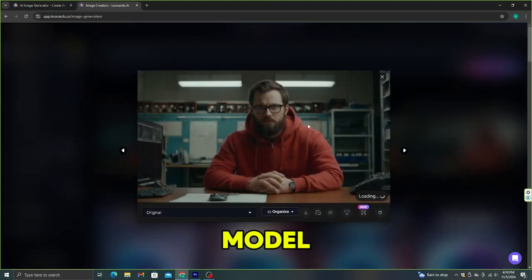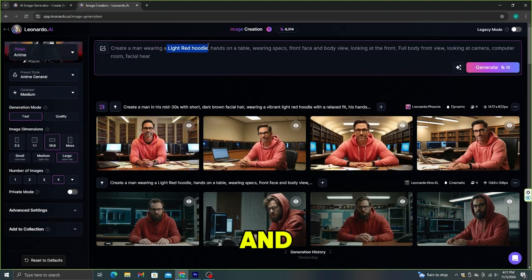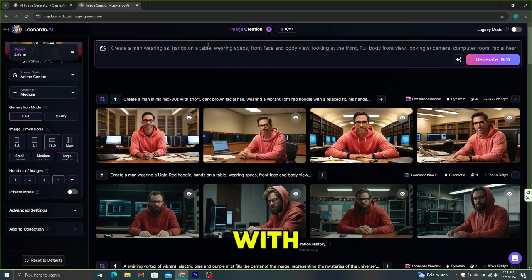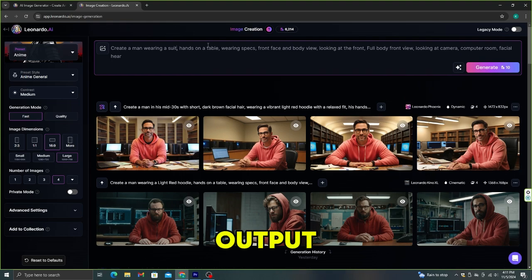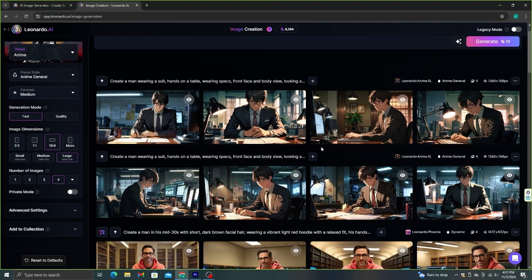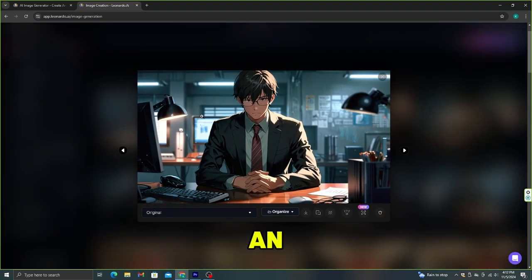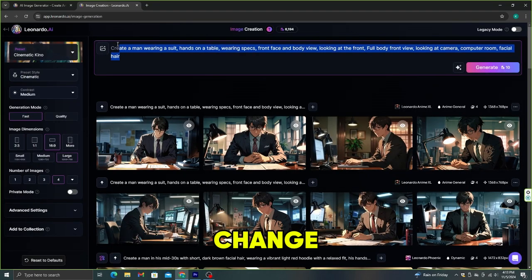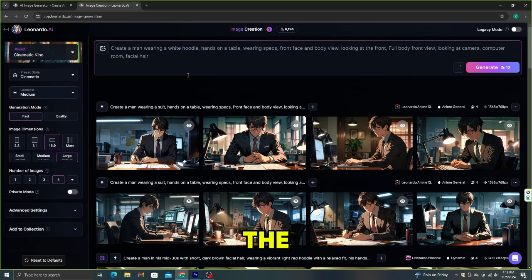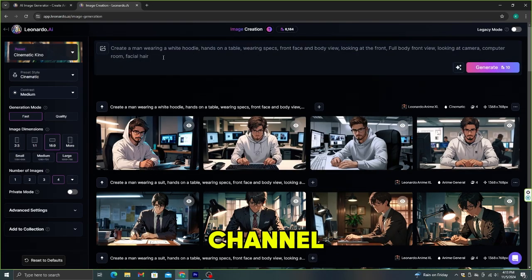Now let's change the AI model and try again. This time, let's try the anime model, and instead of the hoodie, let's replace it with a suit. Wow, this is perfect! Now let's try to create an avatar with a white hoodie — all you need to do is change the image model and replace the suit with 'white hoodie.' This is very similar to my channel.